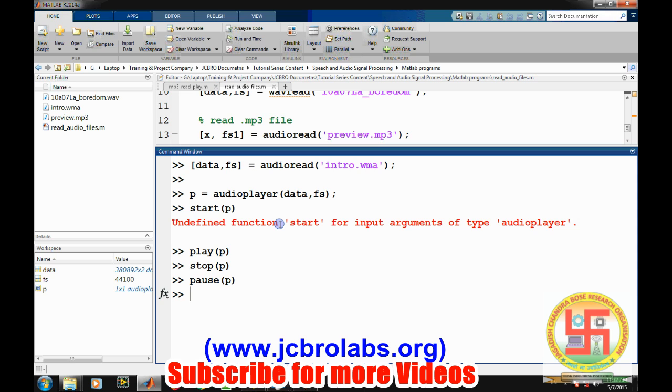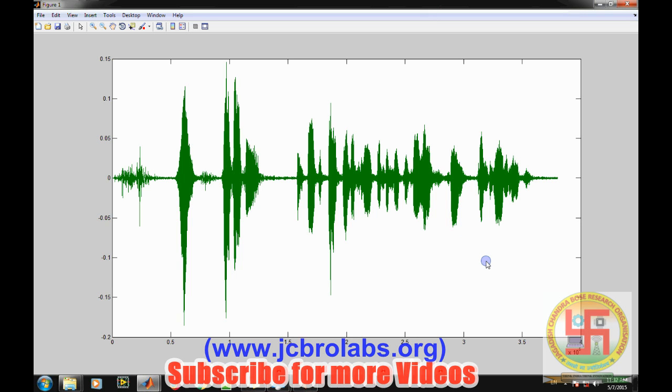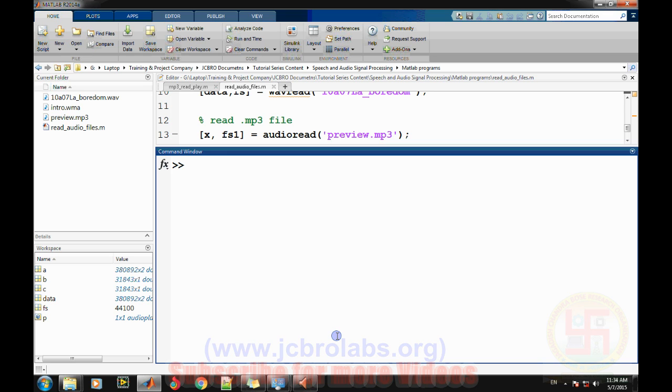We can also use the plot command to see how the data looks like. This is the waveform. Once the data is in MATLAB, we can do anything with it because it is in the form of an array. We can add arrays, subtract arrays, and do whatever we want. That's it for this video. In upcoming videos, we will do more interesting things with speech signals.